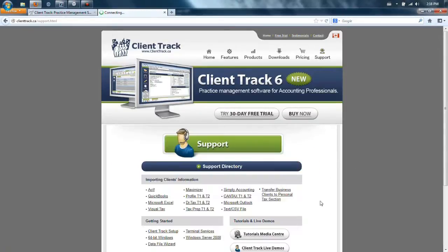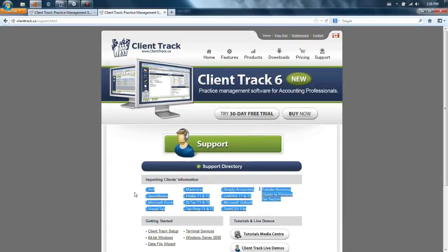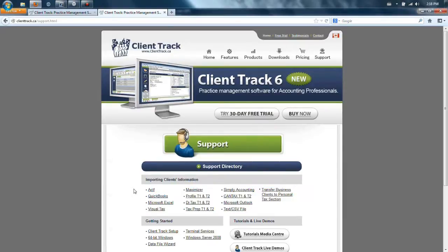In there, you will see a list of the rest of programs that you may have been using in your office. These guides will help you easily get the information out of that software and into ClientTrack.